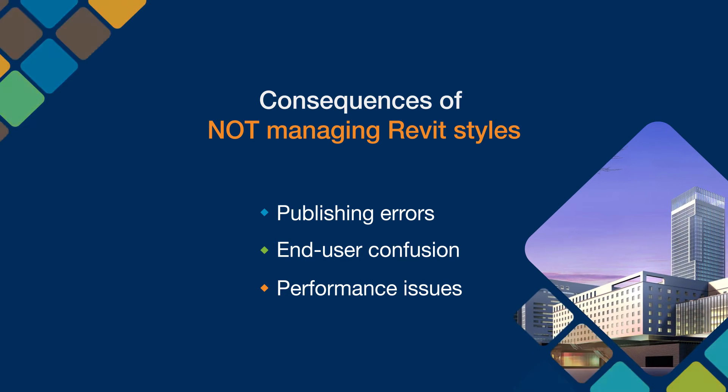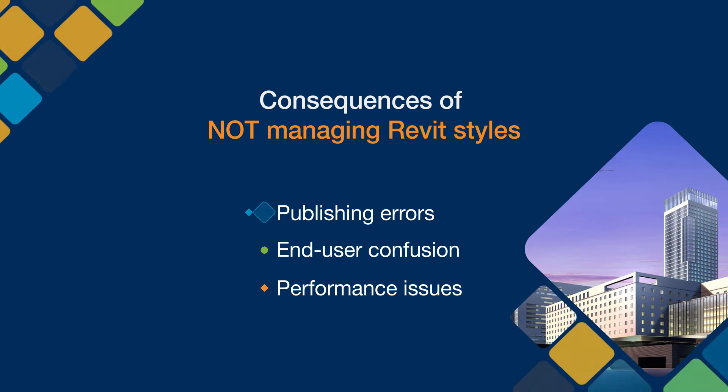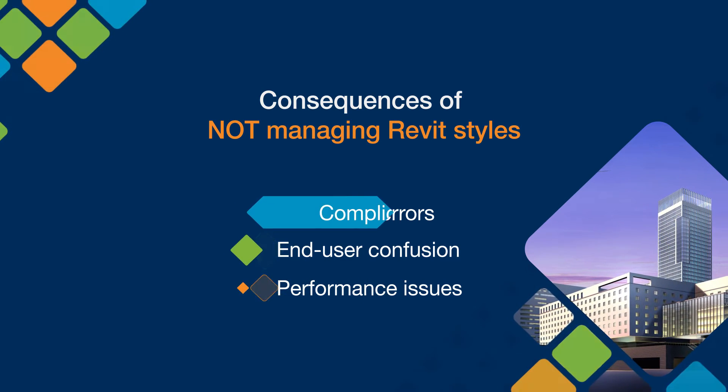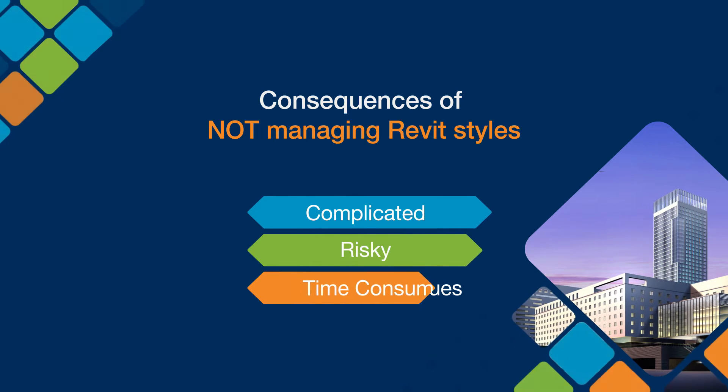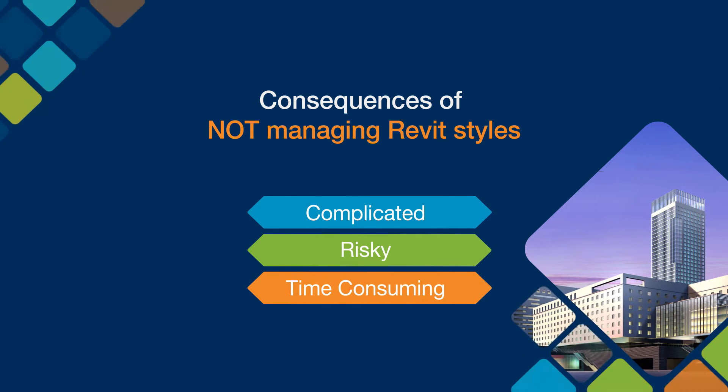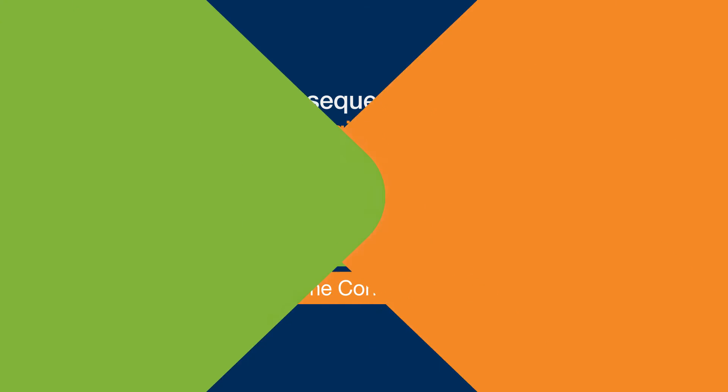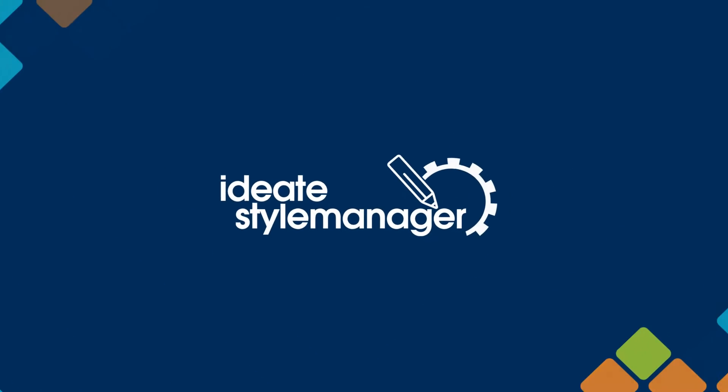Unfortunately, managing these styles with the tools in Revit can be complicated, risky, and time-consuming.